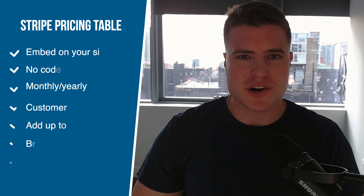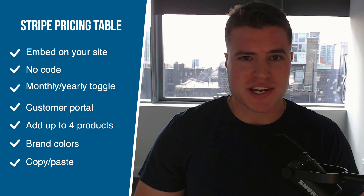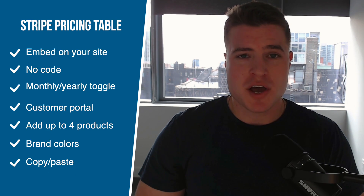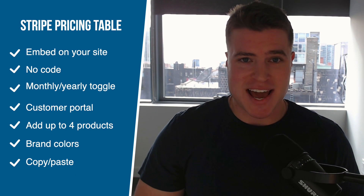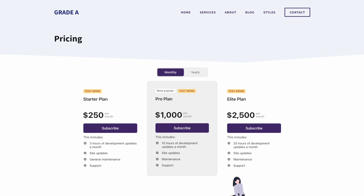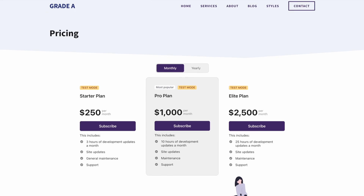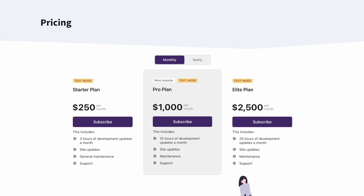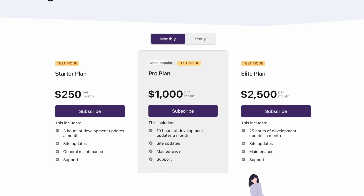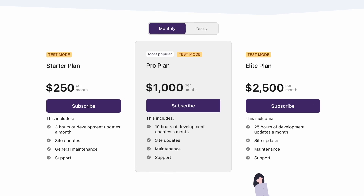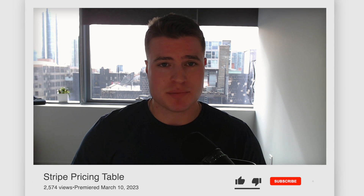In this video, we're going to go over how to create a Stripe pricing table that you can add to your website. You can embed it on your WordPress website, Squarespace website, or Wix website. So with that, let's jump into it.